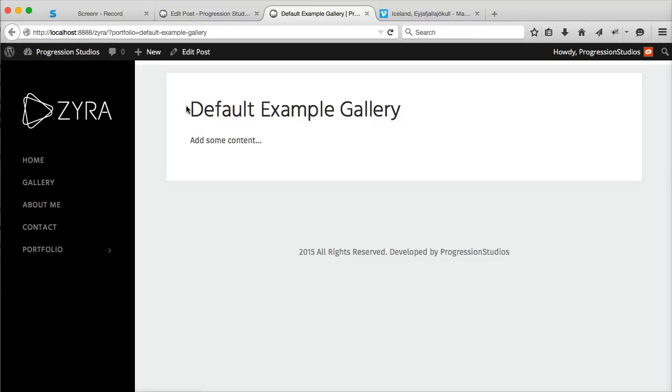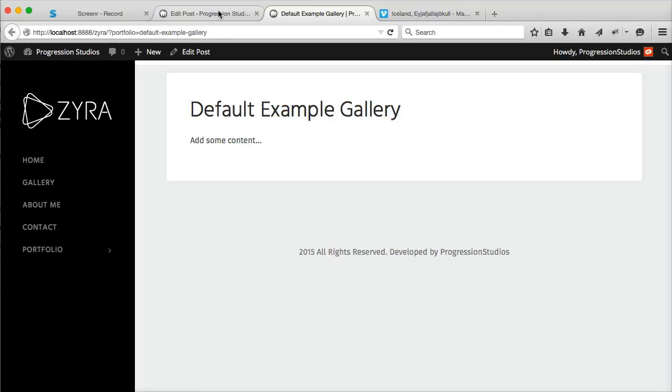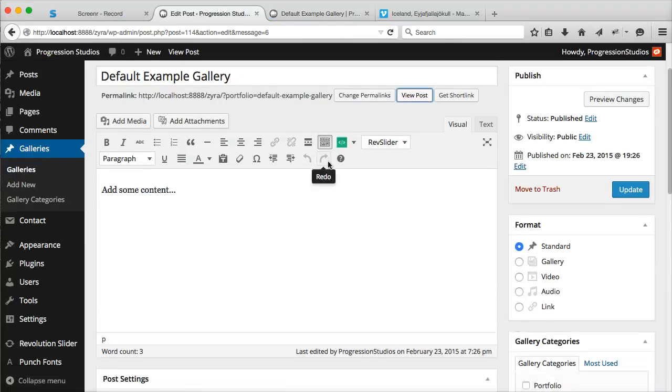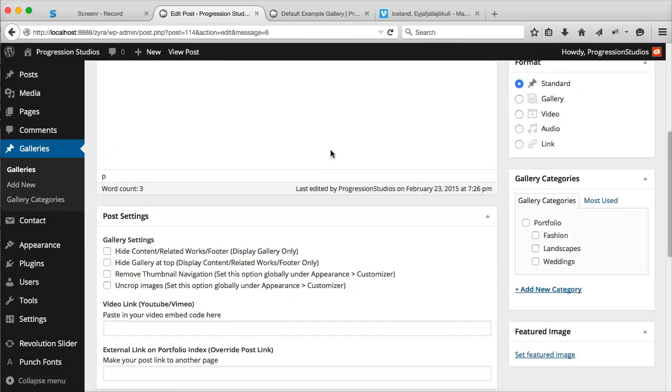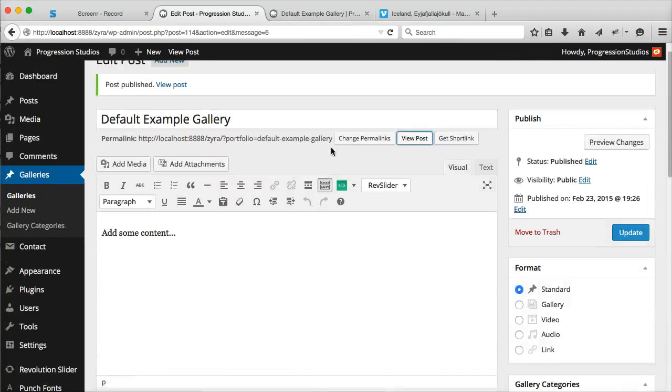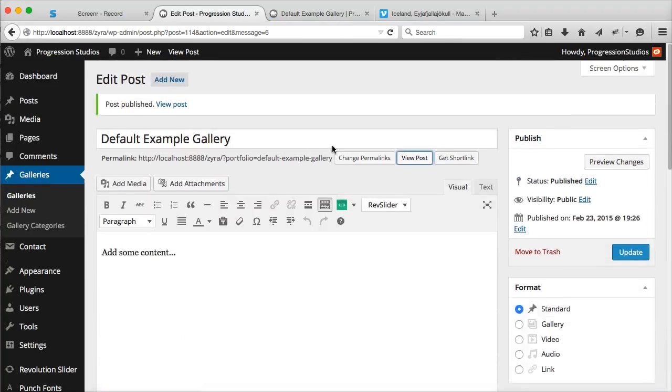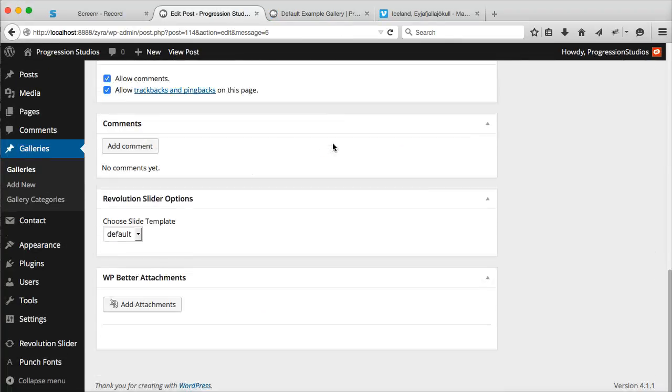By default, it's pretty simple. You have your gallery and your content, and adding images is very easy.